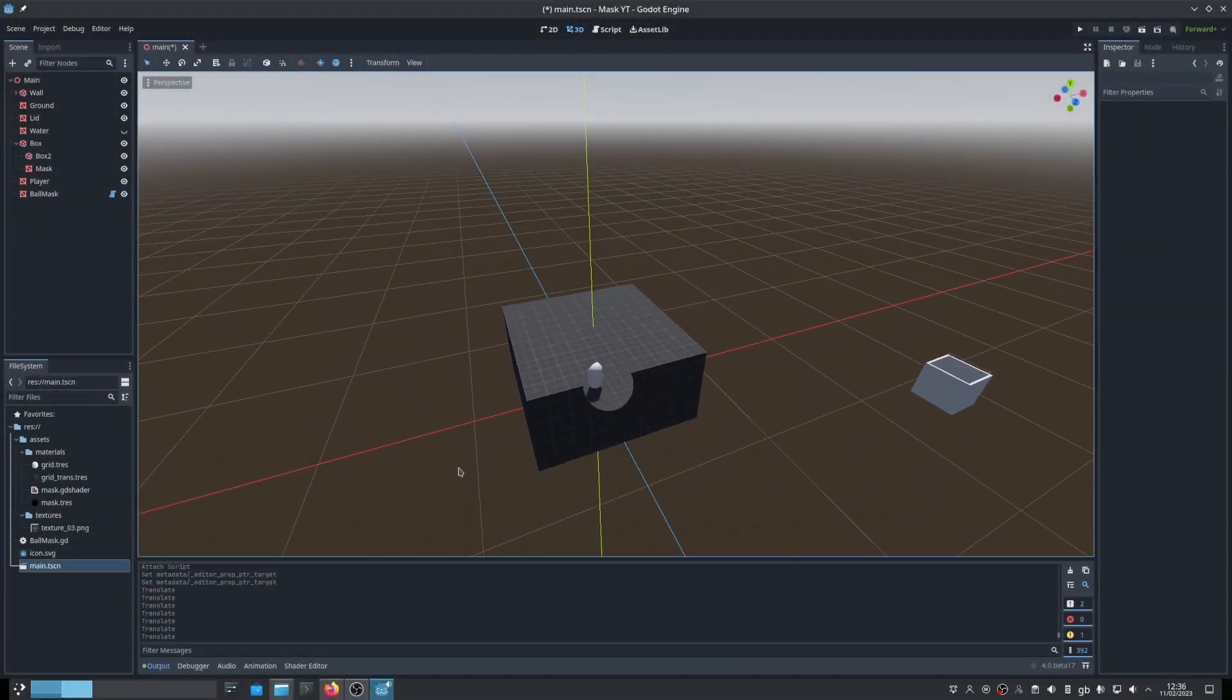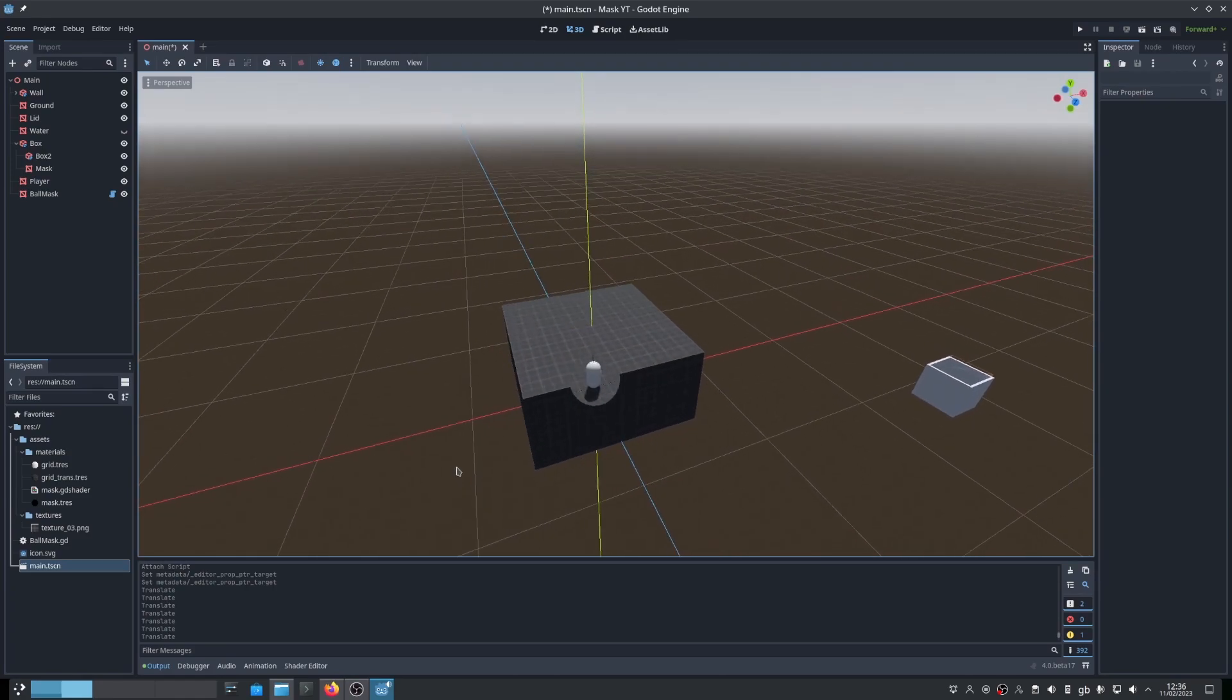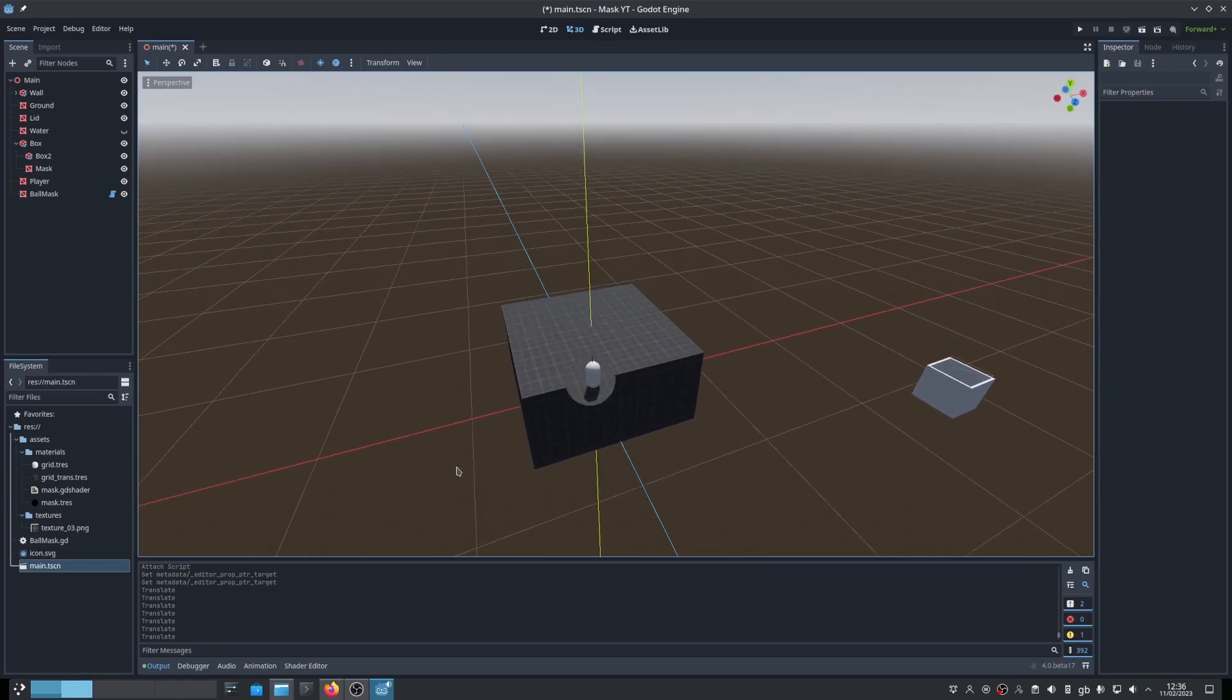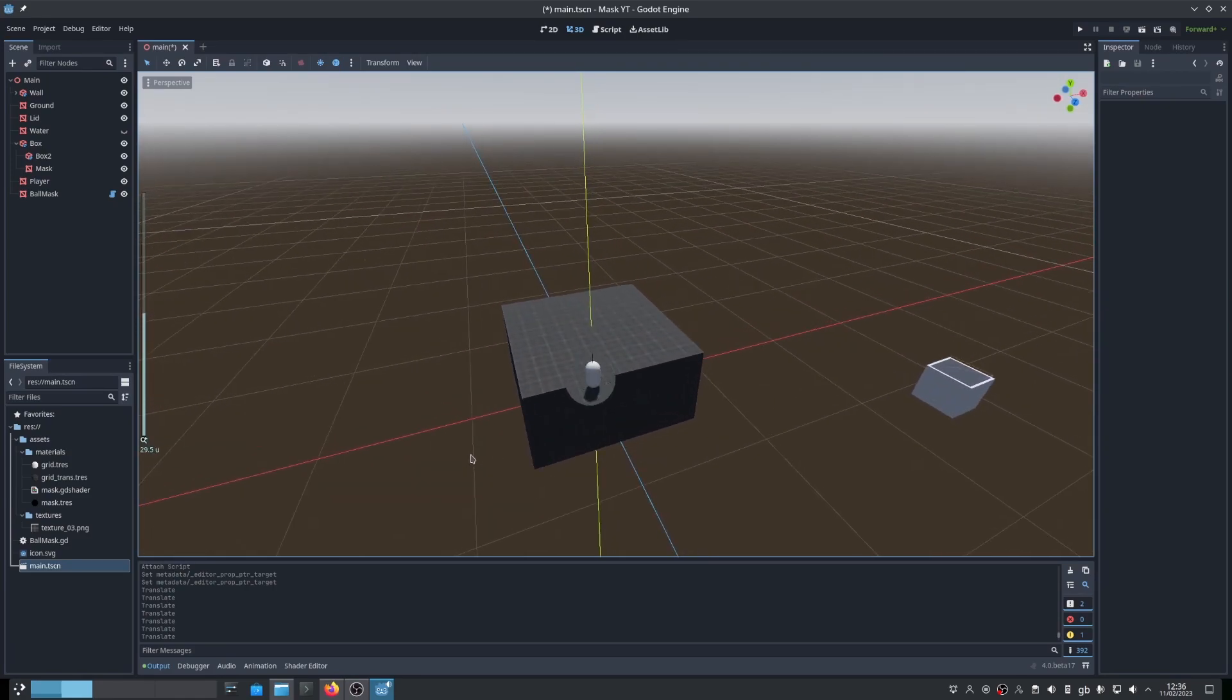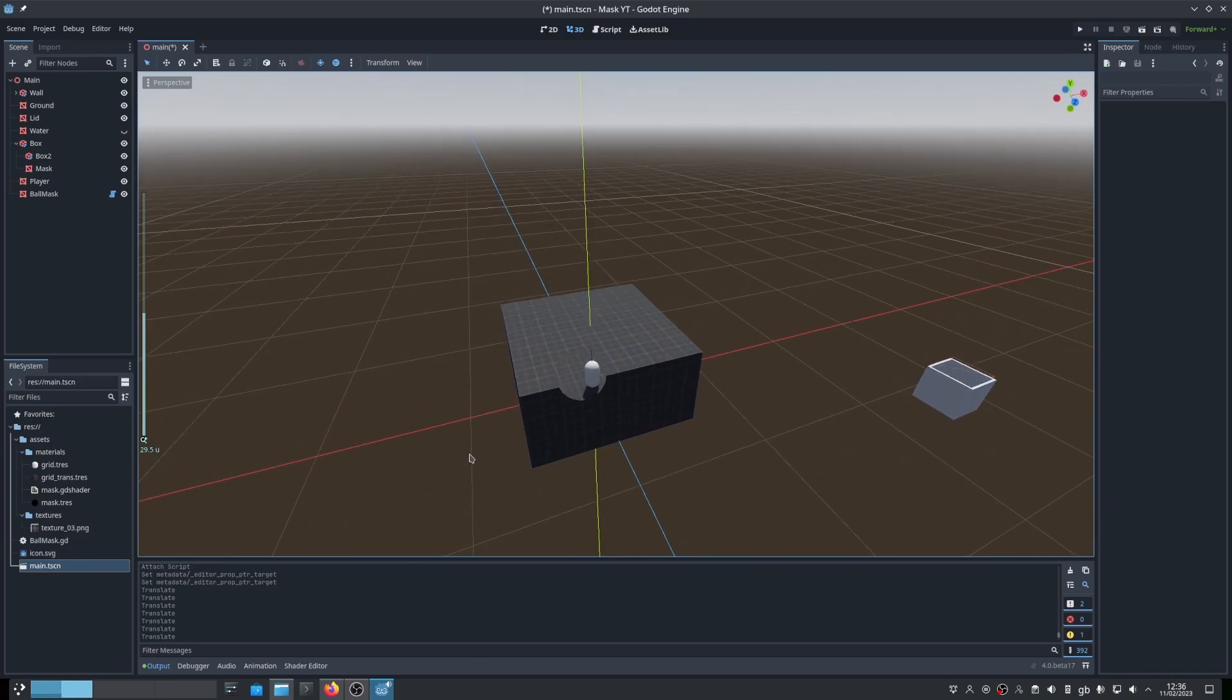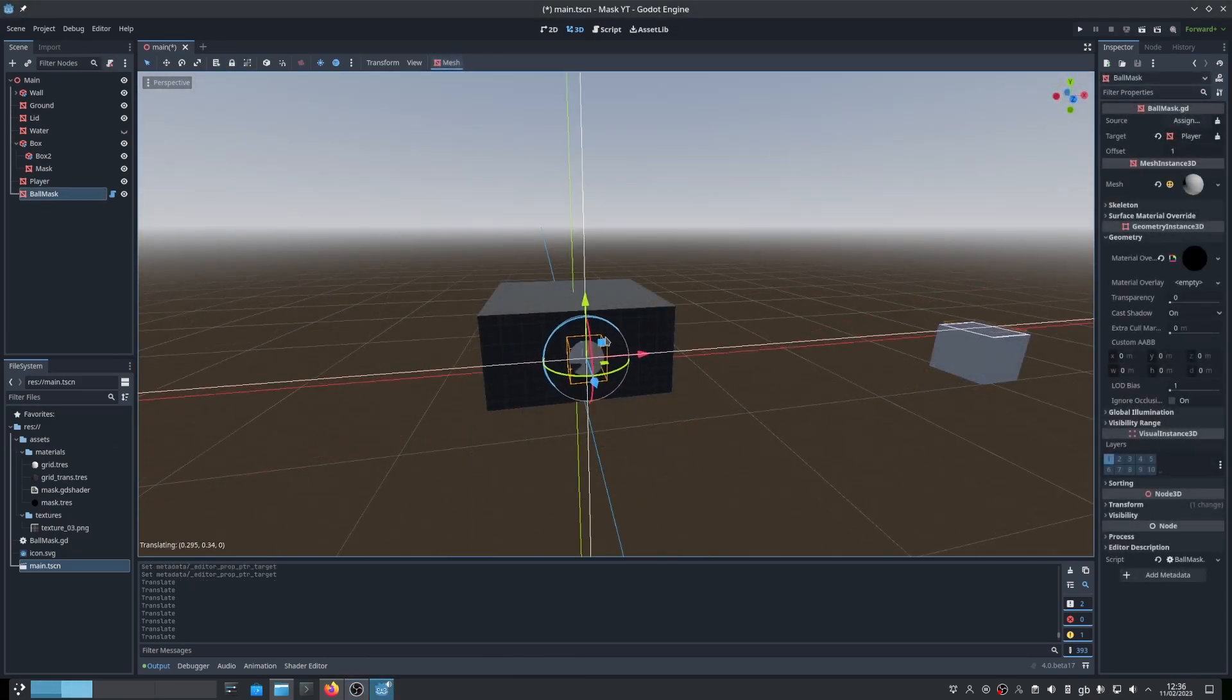A big limitation to this implementation though, is that all transparent objects will disappear with the mask. Here's an example of the limitation in action.